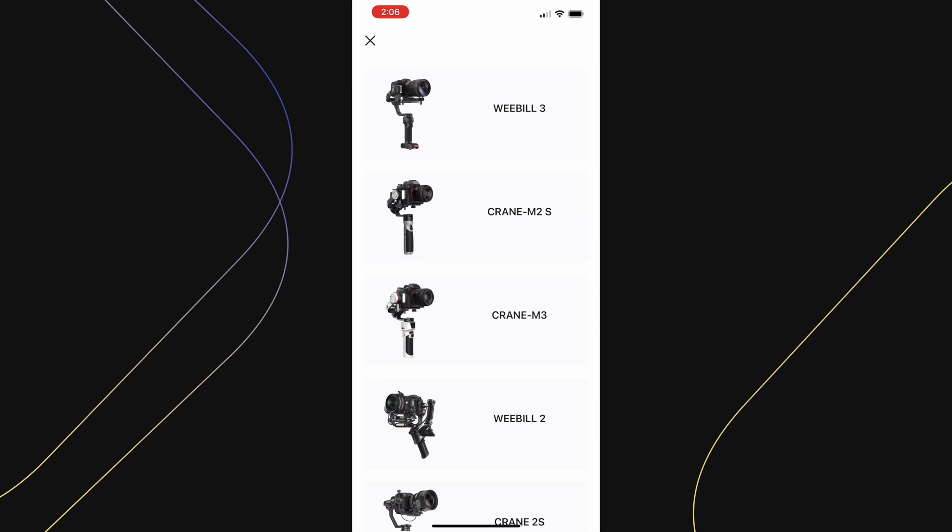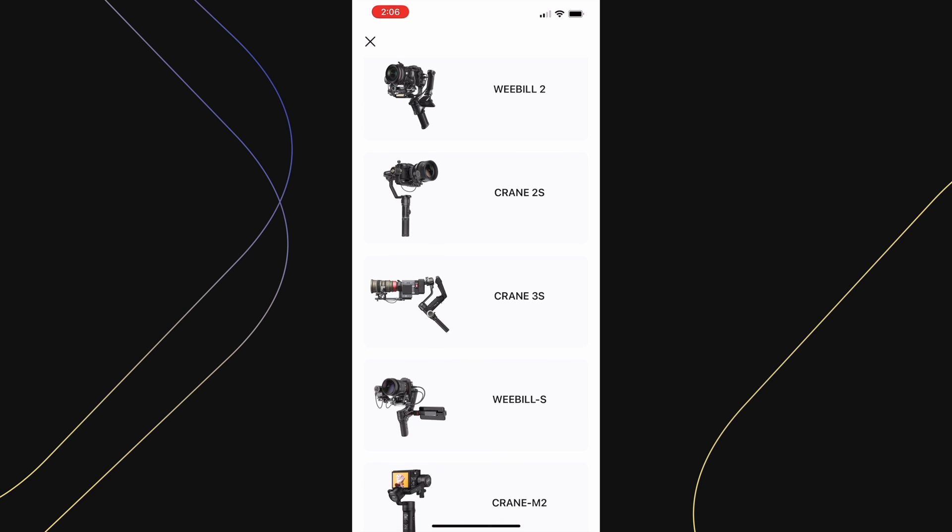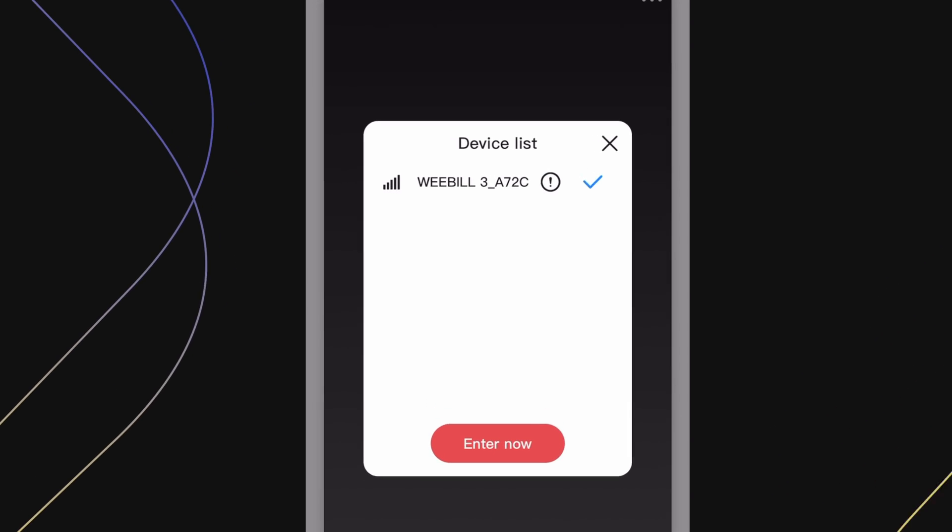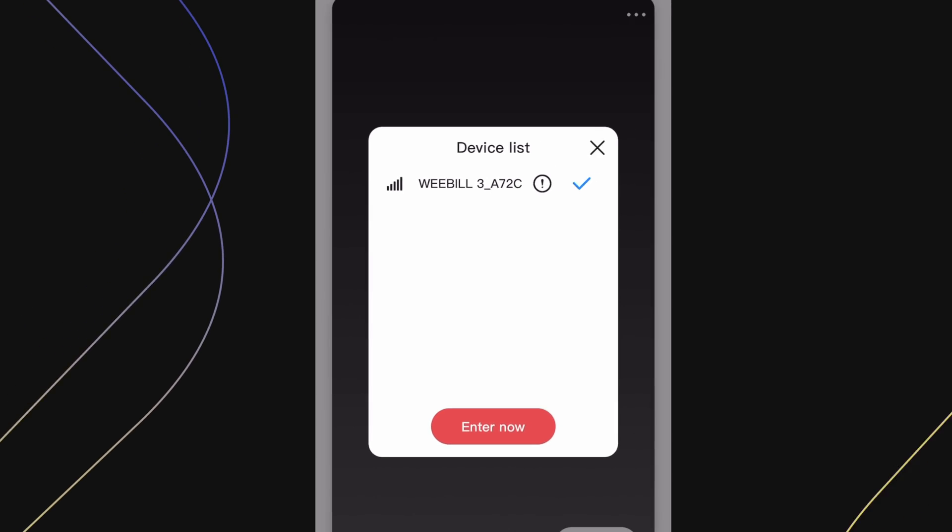On the upper left hand corner, select the gimbal you are using. After selecting the Weebill 3, press on connect now and connect via Bluetooth.